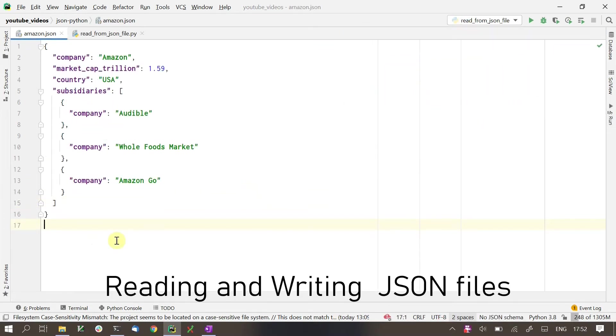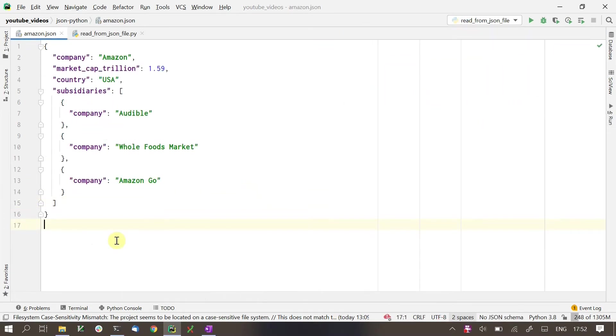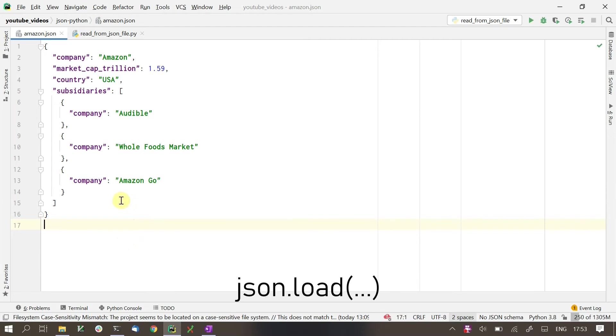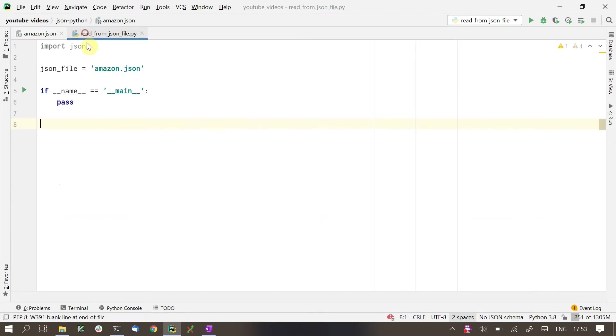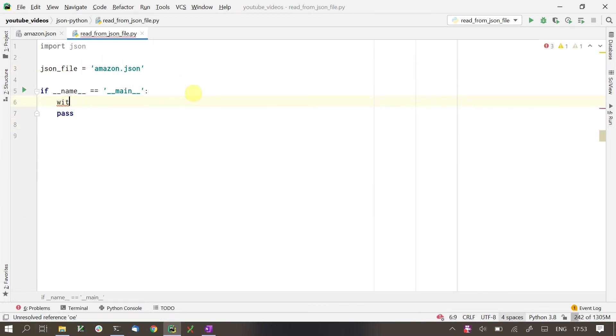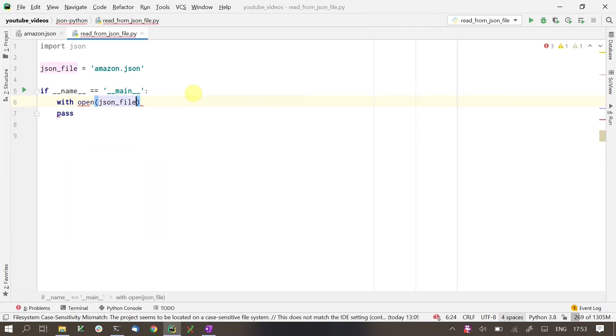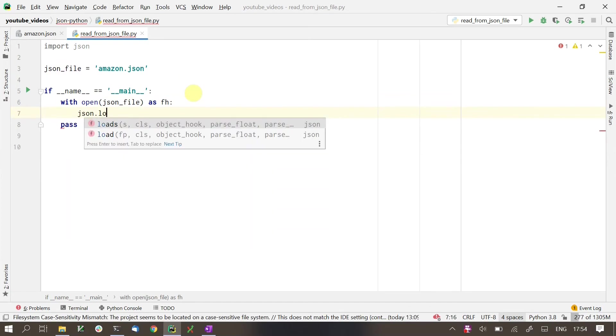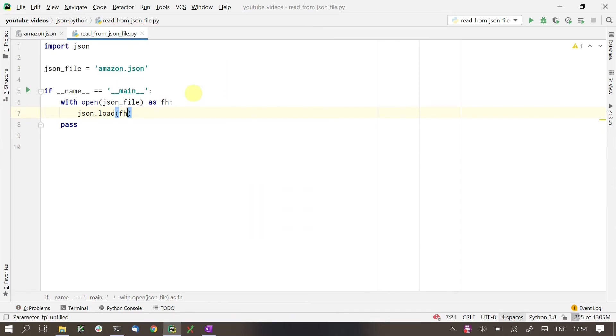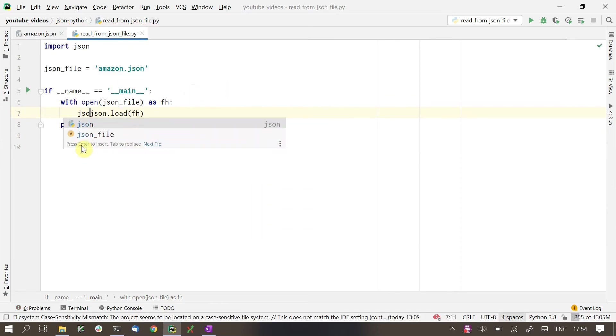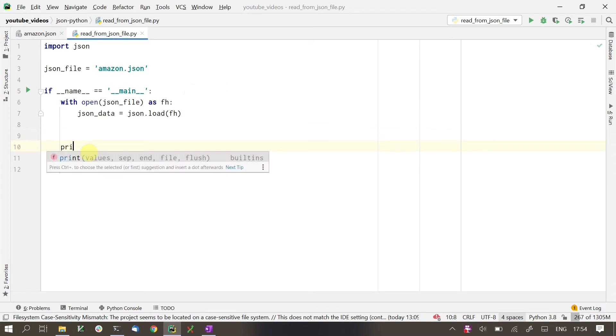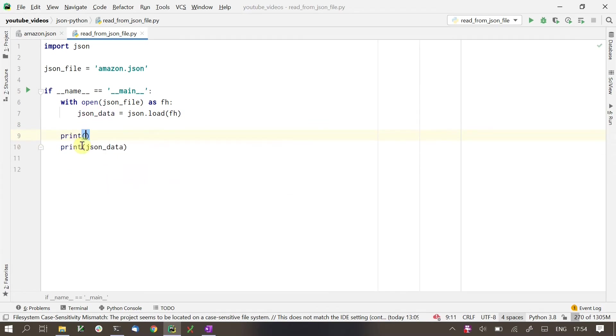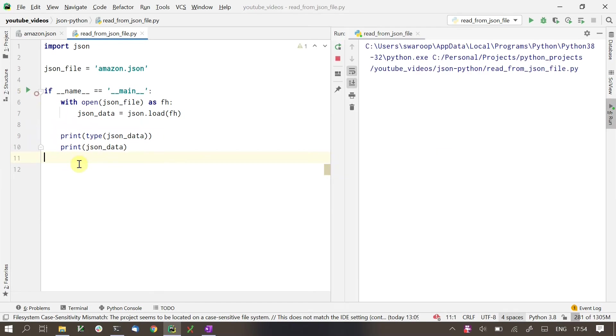Next, we'll see how we can read from and write to JSON files. Here, I have our Amazon content in a JSON file. To read this file as a Python object, a dictionary in this case, we would use the json.load function. Note the difference between loads and load. Loads takes a string as an input while load takes a file object. We have the name of our JSON file here. To read the JSON file, we will create a file handler as usual with open. Then we pass it to the json.load function. If we print it, we will see that we have a dictionary.